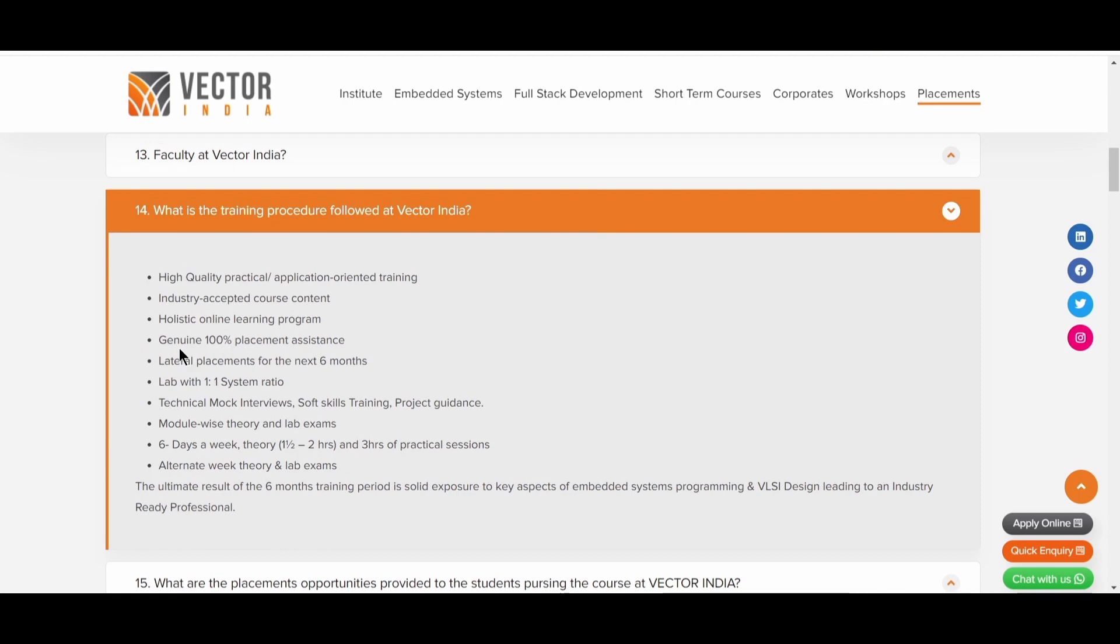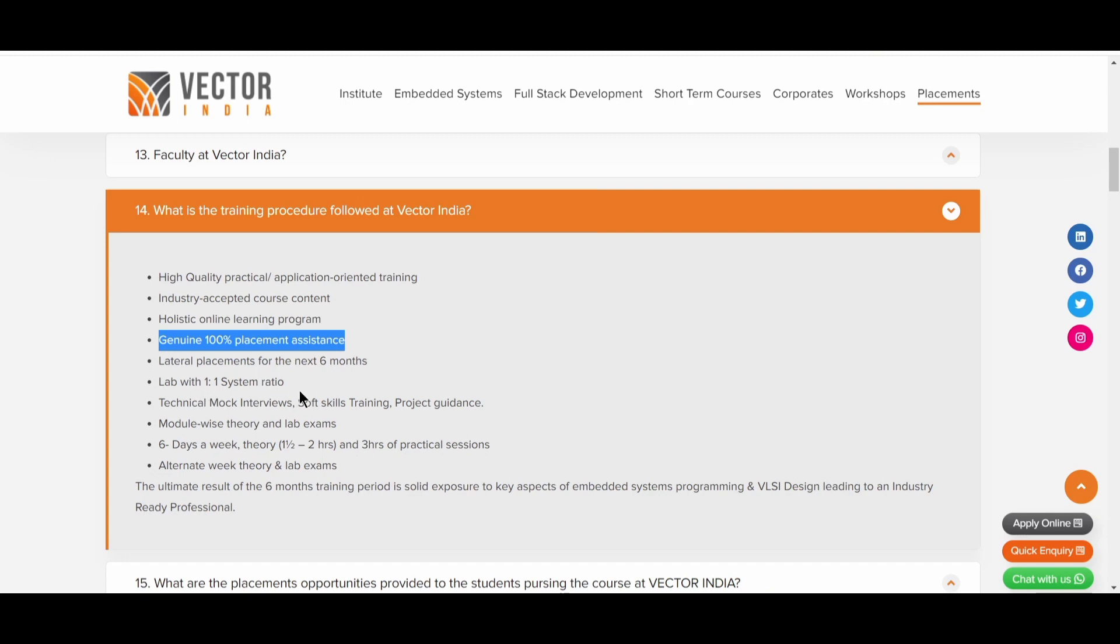So here you can see a genuine 100% placement assistance. So this is the point that I want to highlight again. So they are providing only placement assistance. There is a big difference between placement assistance, job ready programs, 100% job ready programs. And here you can see later placements for the next six months, lab with one is to one system ratio. So here you can see technical mock interviews, soft skill training, project and guidance, everything will be provided by them, the Vector India.